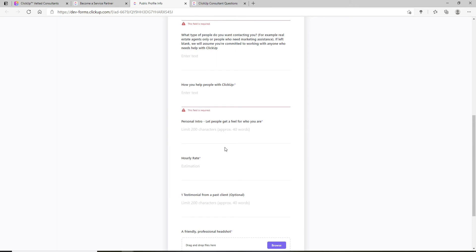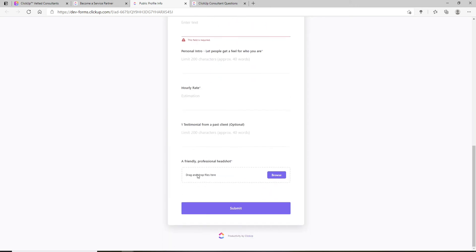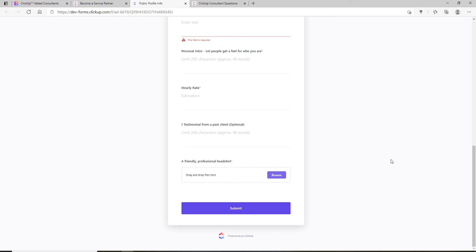If you'd like to attach a file, click 'Browse' and drop the file in the box. Click 'Submit,' and after that you'll become a consultant on ClickUp.